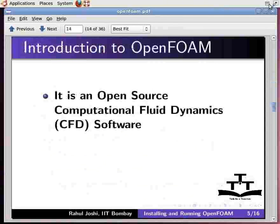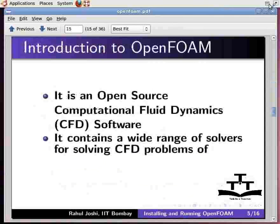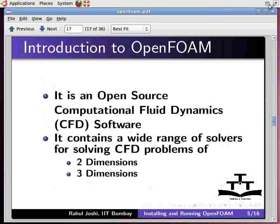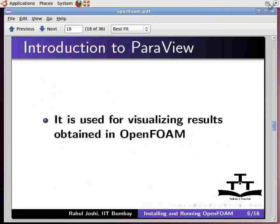Let me introduce you to OpenFoam. It is an open source Computational Fluid Dynamics software that contains a wide range of solvers for solving CFD problems of 2 dimensions as well as 3 dimensions. Now let me introduce you to ParaView. It is used for visualizing the results obtained in OpenFoam.